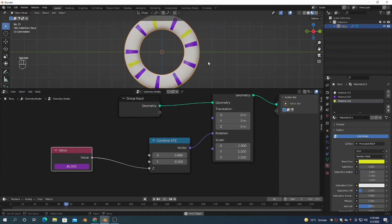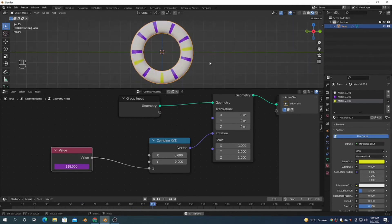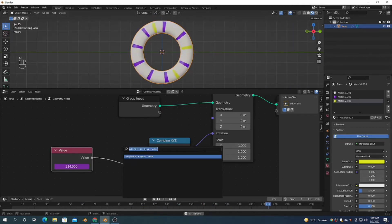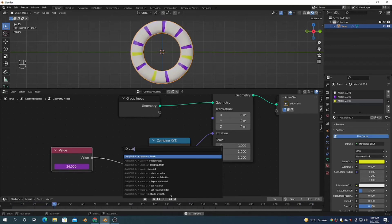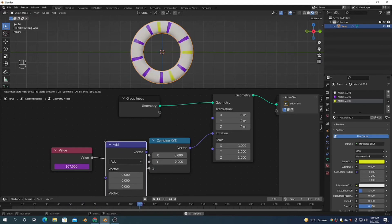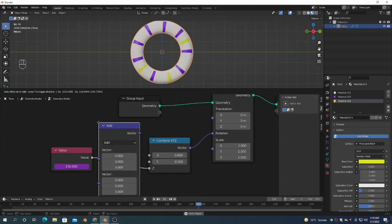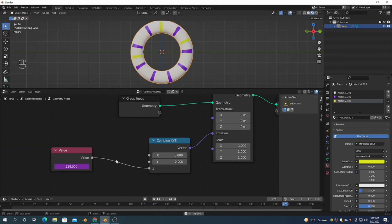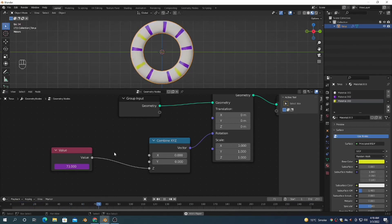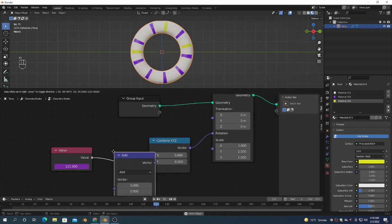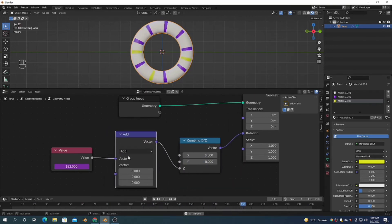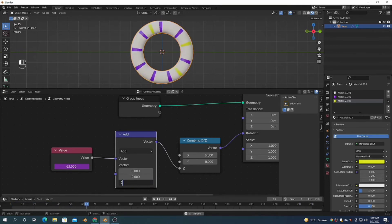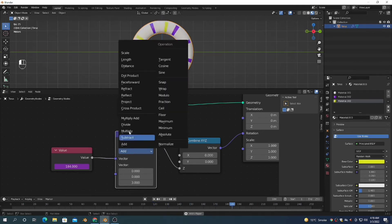You can see it's rotating without any keyframe, without any extra work. I'm also adding a Math node to decrease or increase the speed of rotation.